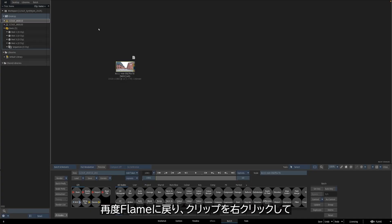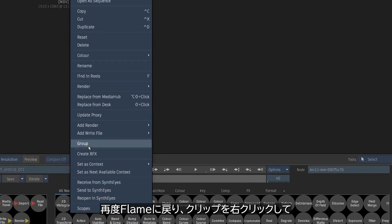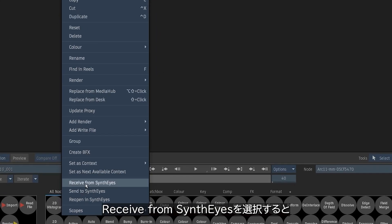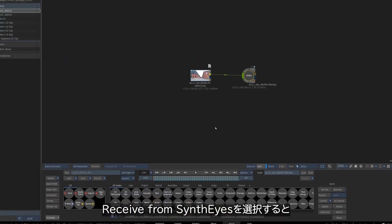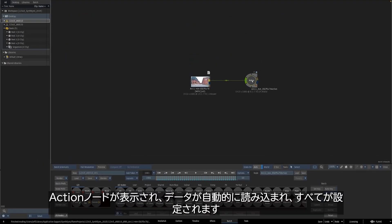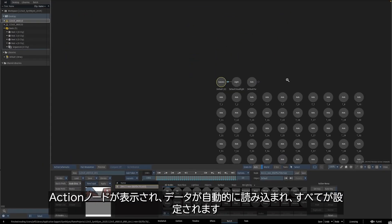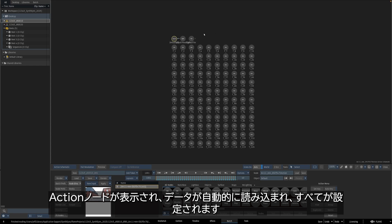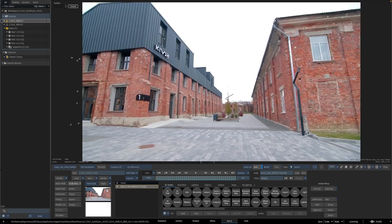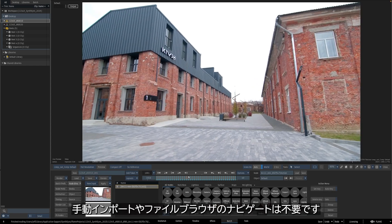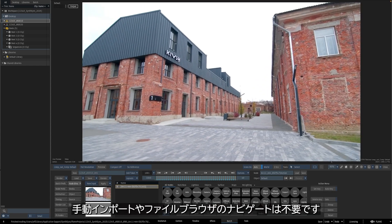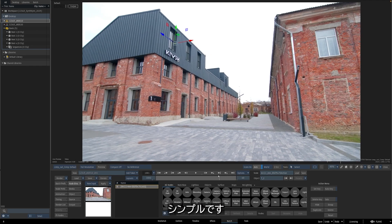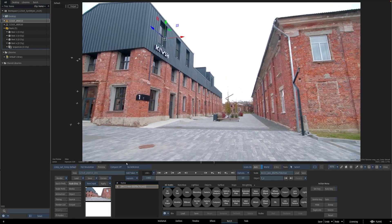I'll alt-tab back into Flame, right-click on our clip, select Receive from SynthEyes, and immediately we're met with an action node, and the data is automatically loaded in with everything set up for us. No manual importing, no navigating through file browsers, it's just that simple.